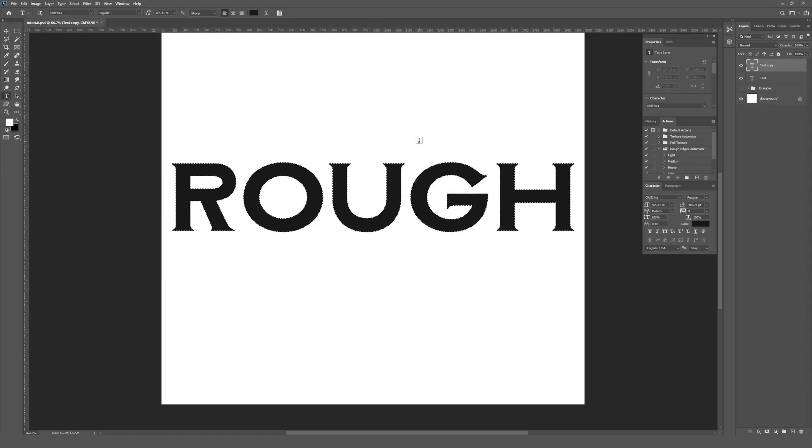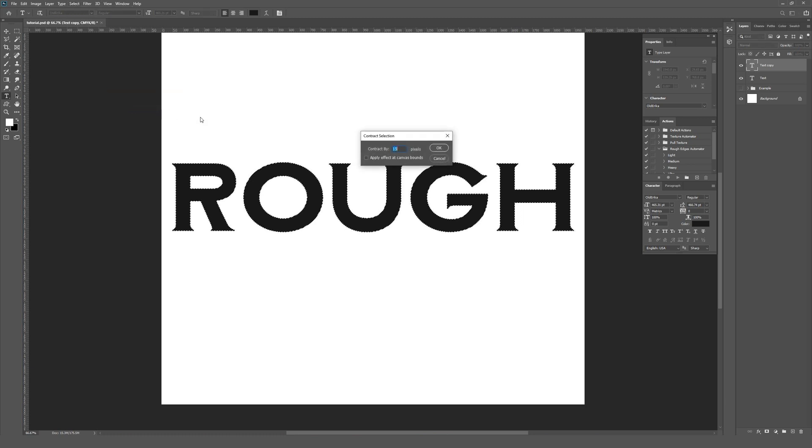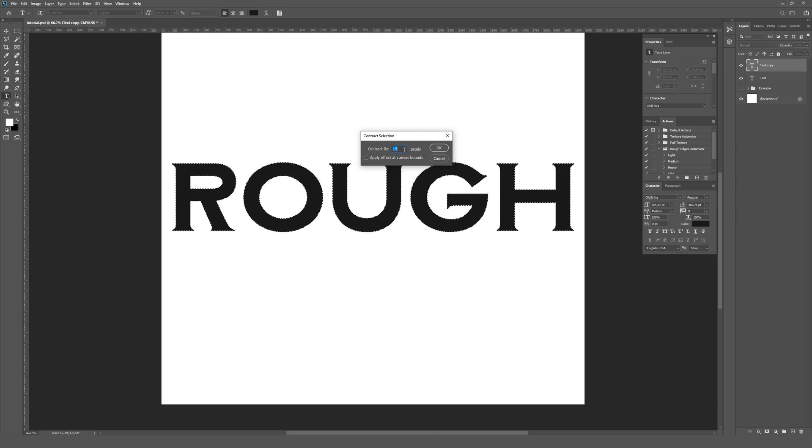Then I'm going to contract that selection. To do that, you go to Select and then from Select, you go to Modify and from Modify, you go to Contract. In my example, I used 15 pixels, but what number you use here is totally up to you. It'll change how much border your type has on it before the texture kicks in.